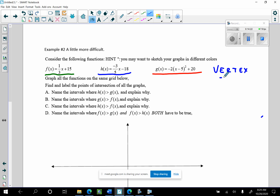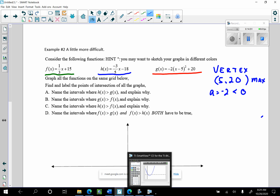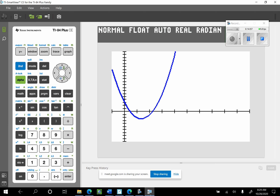This quadratic has a vertex of 5 comma 20, and it opens down since A equals negative 2, which is less than 0 — so this is a maximum point. Reviewing that from our quadratic unit. So now I'm going to go to the graphing calculator, put those three functions in, and use the graphing utility to find where they intersect.